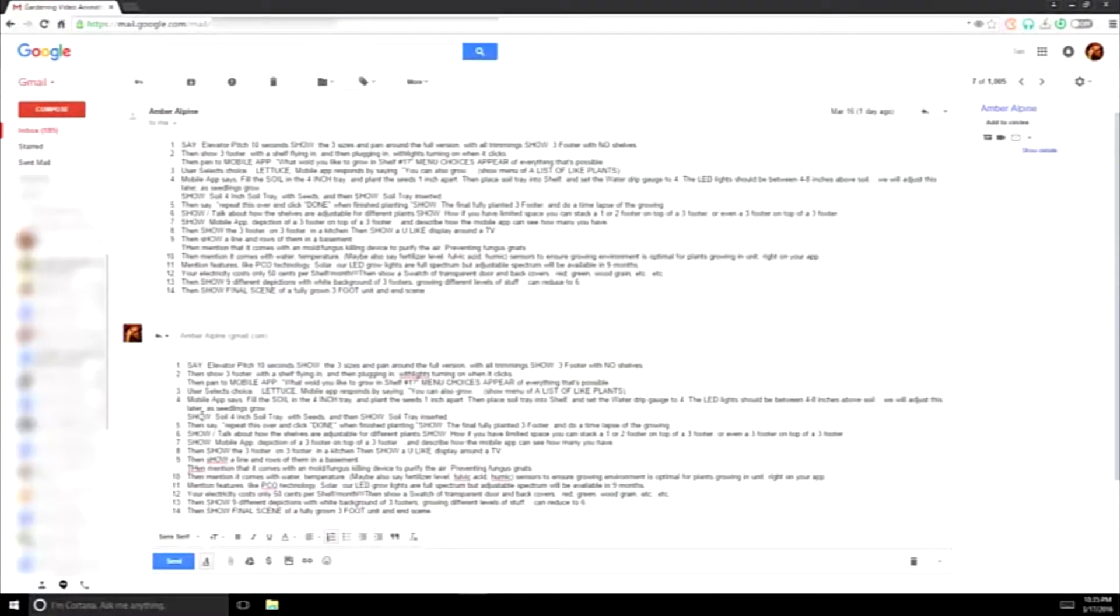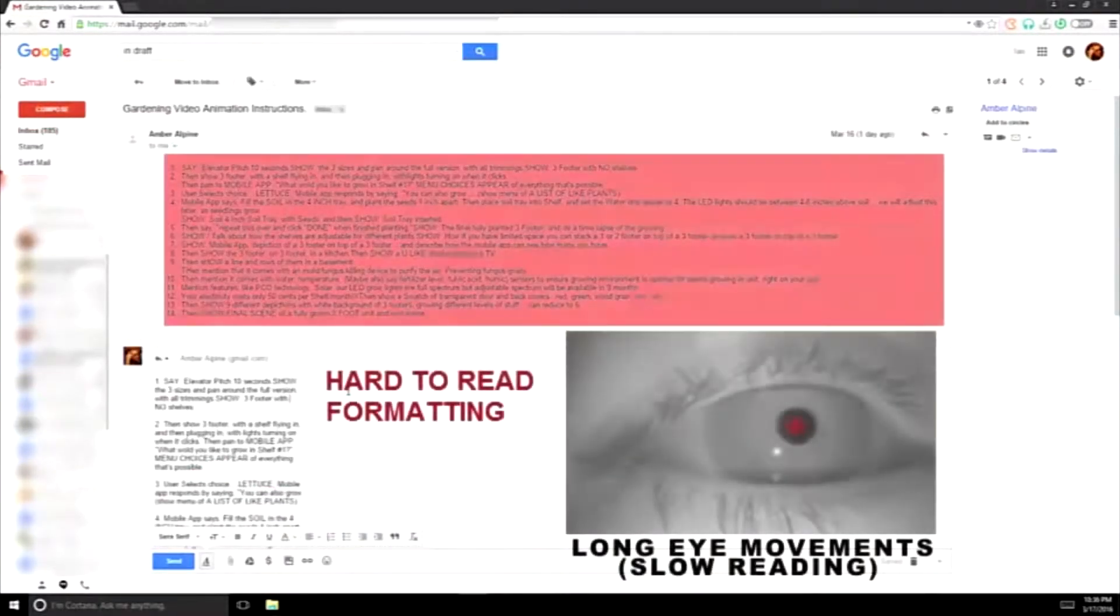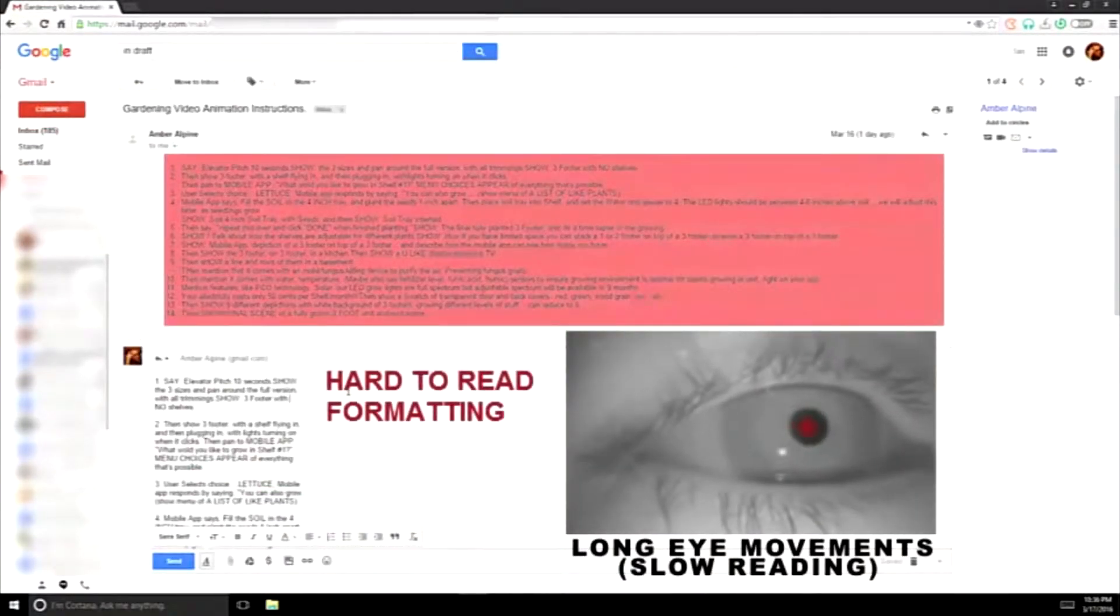Newspapers, magazines, and books have been doing this for years, and they're not doing it for no reason. There's a science behind it, and it's critical.